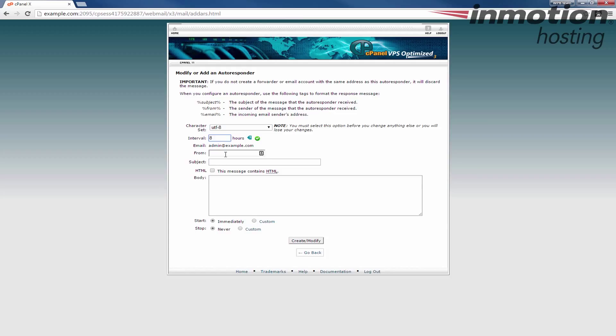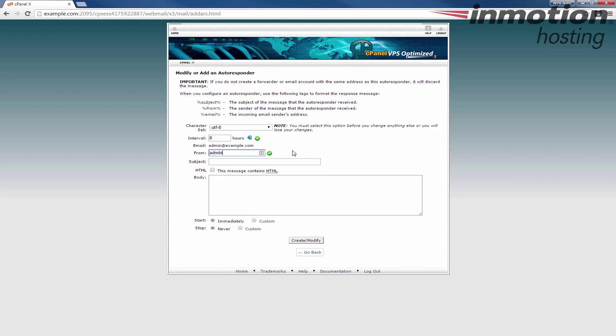Here you could put the from field. I normally put the same email address admin at. It's up to you though.